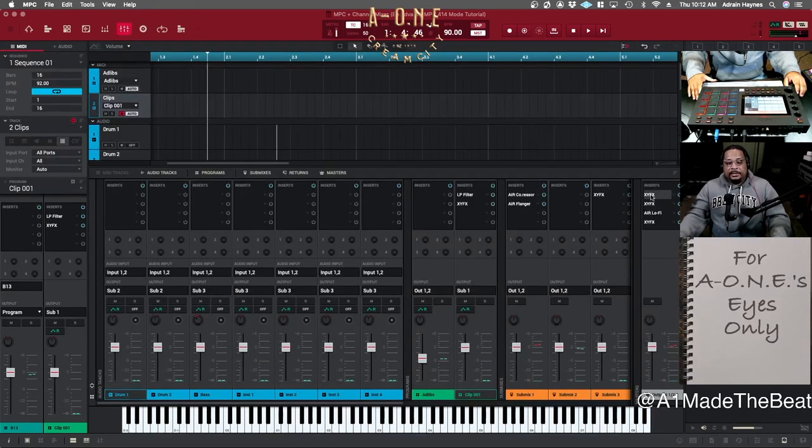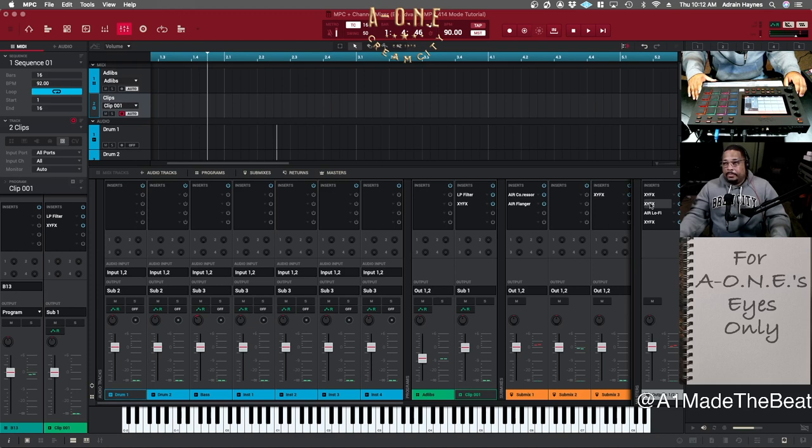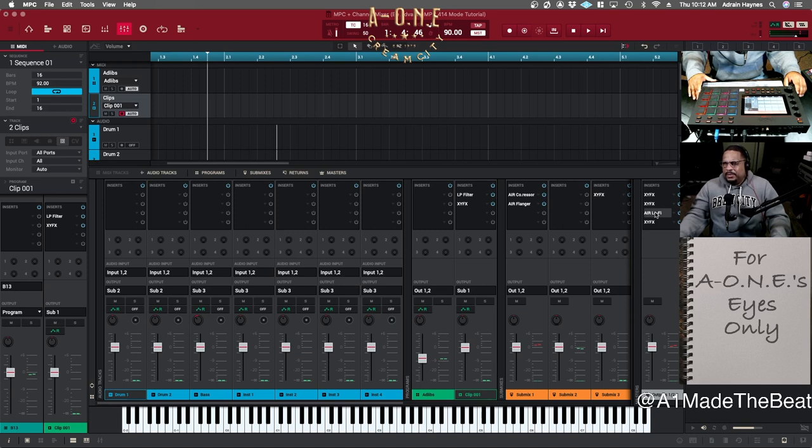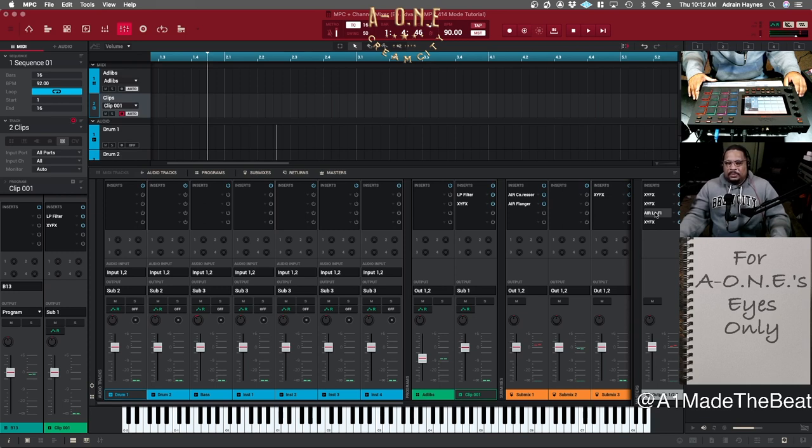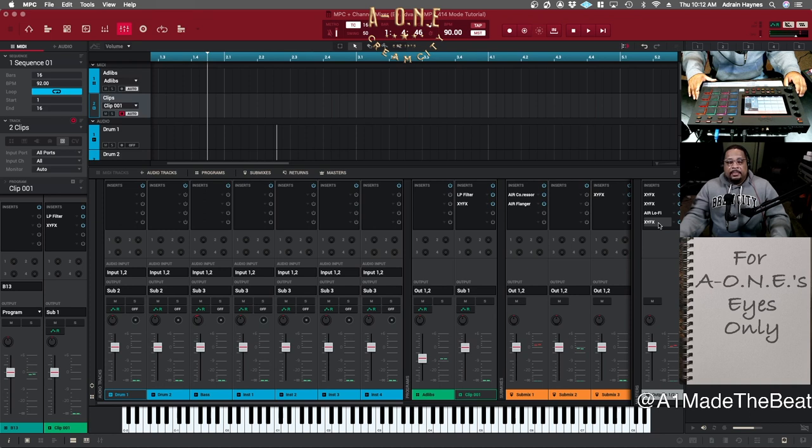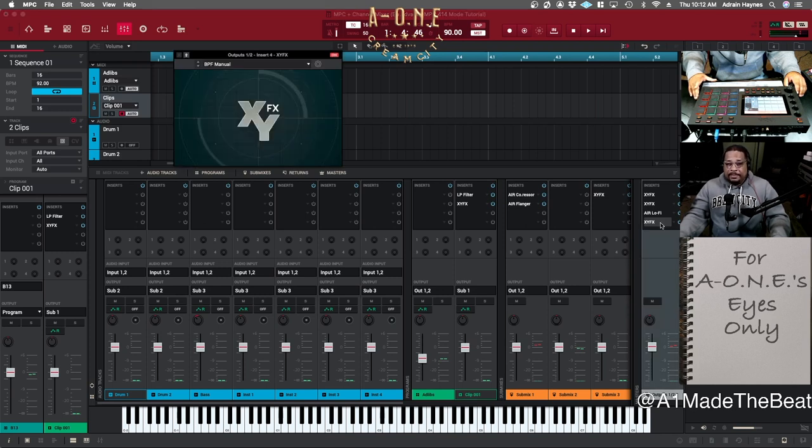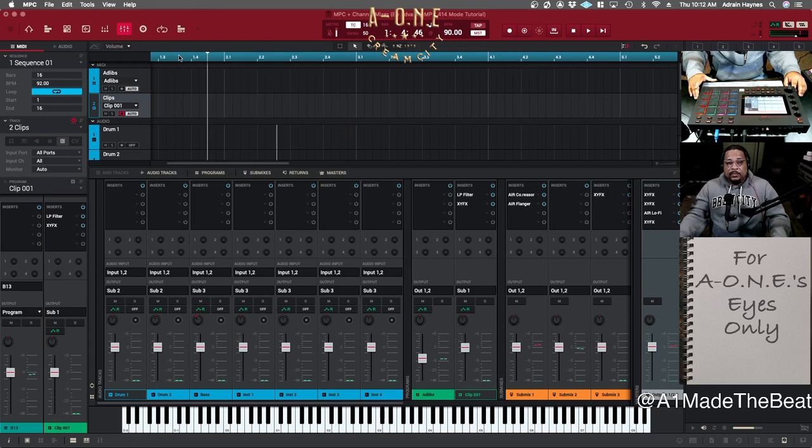Alright, so master. So on my master, I got a beat repeat. I got the tape delay. I got the air lo-fi, and the lo-fi is my bit reducer. I was playing with it extreme in the previous clip, but you don't have to play with it that extreme just to give it a little bit of crunch.